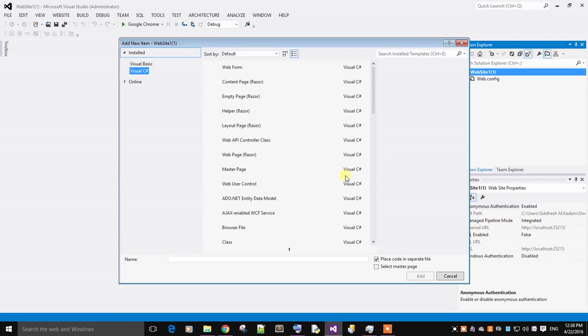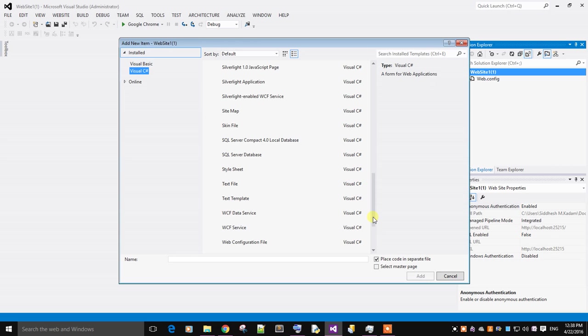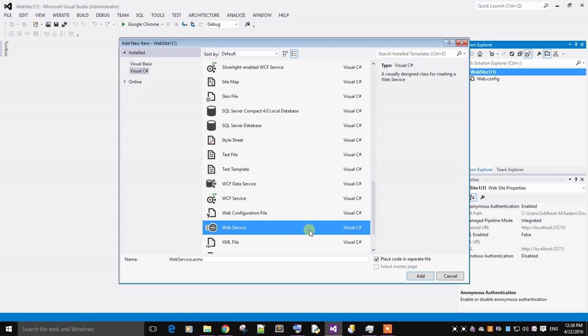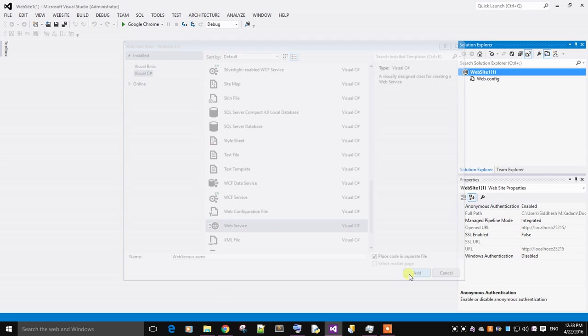Scroll down. You will find a web service. Just add a web service.